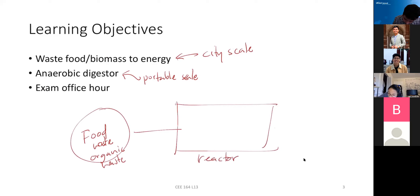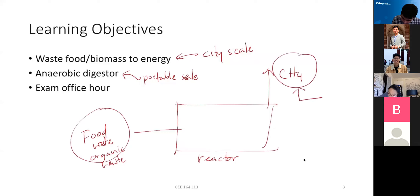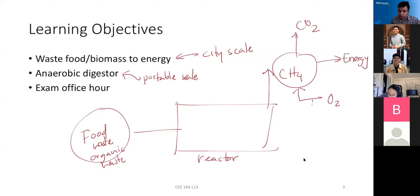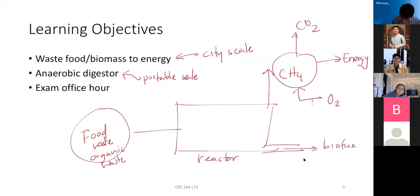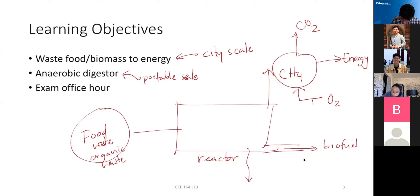The basic idea is: you have food waste or organic waste, it goes into a reactor, and you produce methane gas. That methane gas is burned to produce CO2 and energy — as opposed to burning biomass directly. You can also produce biofuels — liquid energy, not just gas — as well as some sludge.